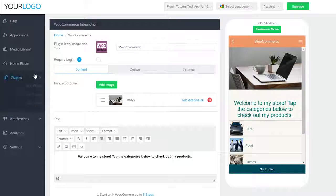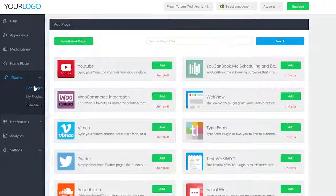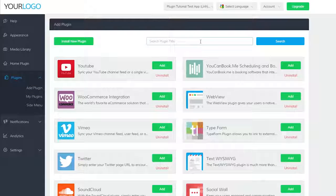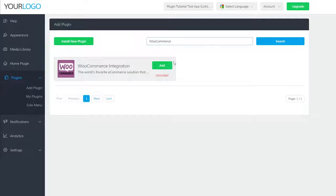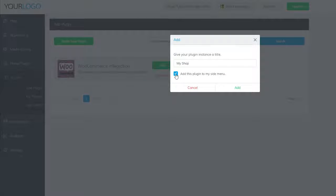To add a WooCommerce plugin to your app, go to plugins and add plugin. Find the WooCommerce plugin by searching for it, clicking add then naming it. If you'd like to also add this plugin to your side menu, you can simply check this box.